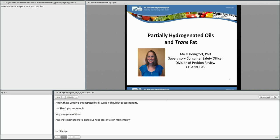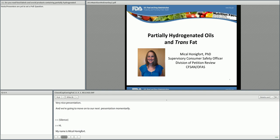Hi, my name is Michael Honigfort, and I'll be giving an overview of trans fats and partially hydrogenated oils, specifically the regulatory issues surrounding ingredients containing trans fat, health issues, and FDA's current activities.